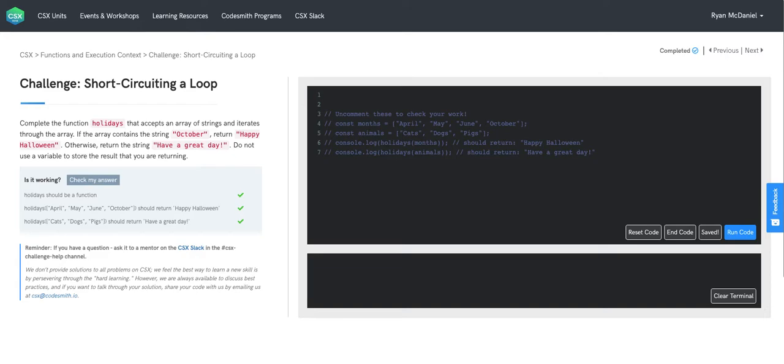Okay, let's start by discussing our high-level strategy. So we know that our function holidays is going to accept an array of strings as an input, and we know that its output is going to be one of two strings.